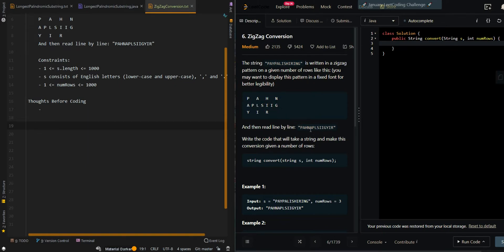We're trying to concatenate them together by rows. We have P-A-H-N, which is the first row, then A-P-L-S-I-I-G which is the next row, and then the last row is Y-I-R, the last three characters.